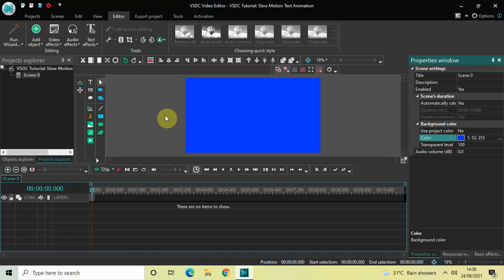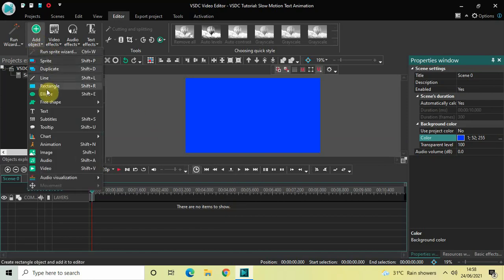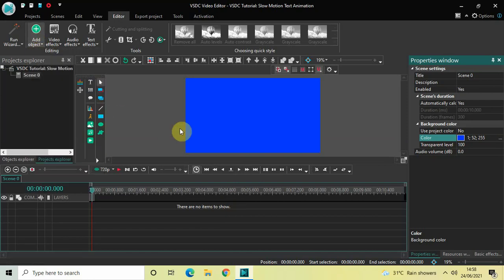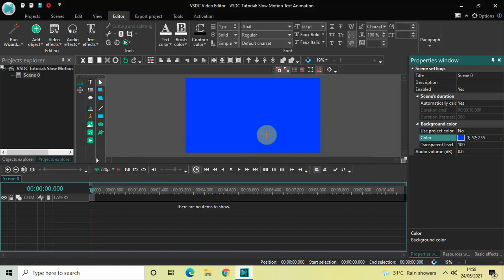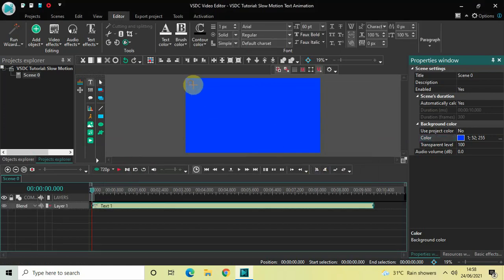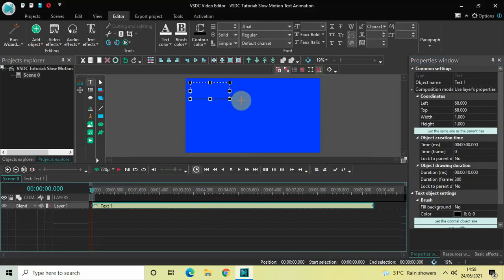Now let me just create a new text object in the timeline. Go to Add Object, go to Text, click on Text, and then click OK. Now place your text object at the top of the screen like this.